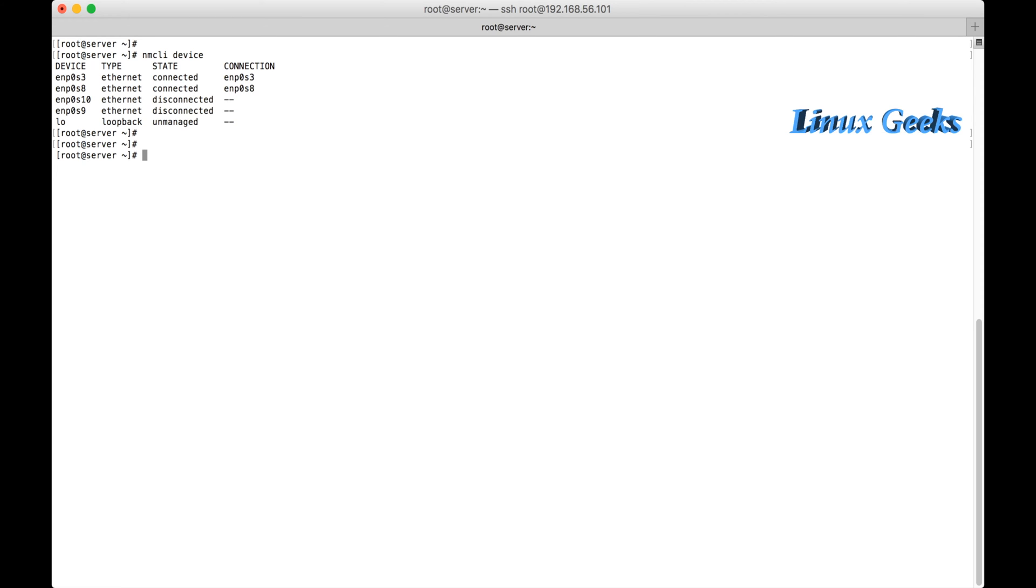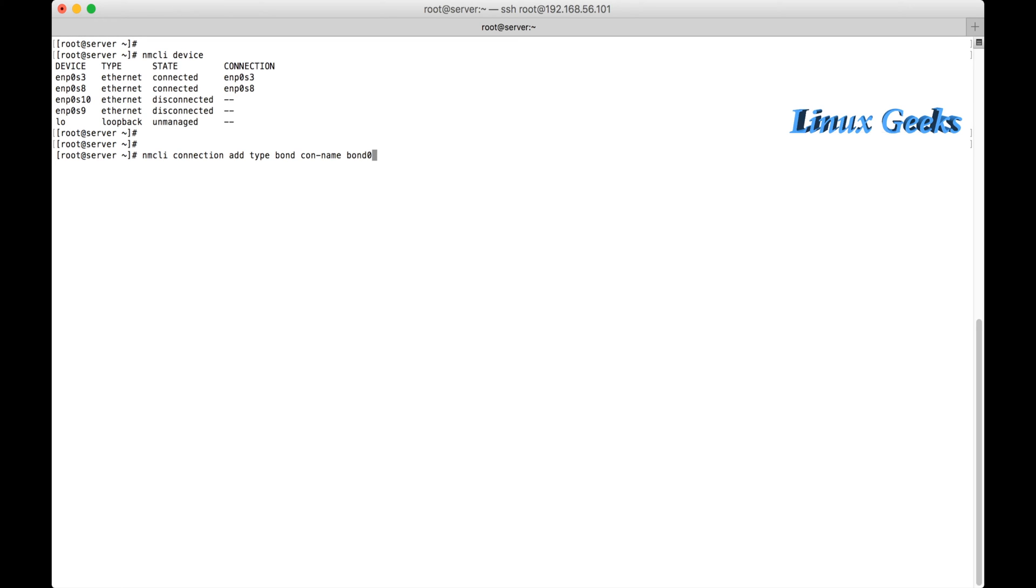And we can see how to add a slave device to the bonding. Let me run the command: nmcli connection add type bond. The type of the interface I am going to create is bond, and the name which I am going to give to the bond is bond0.